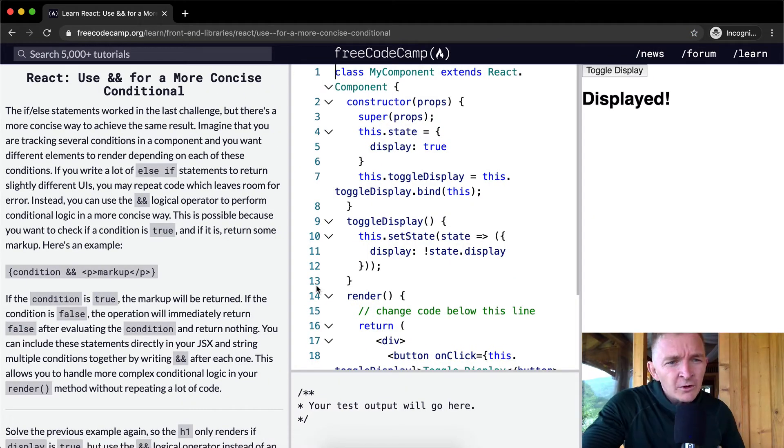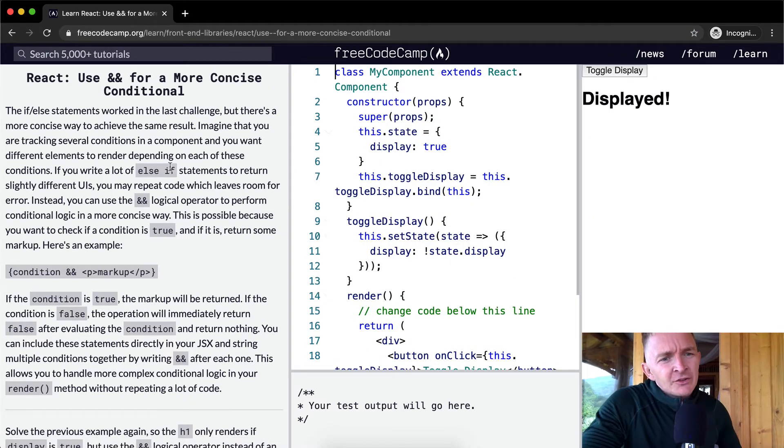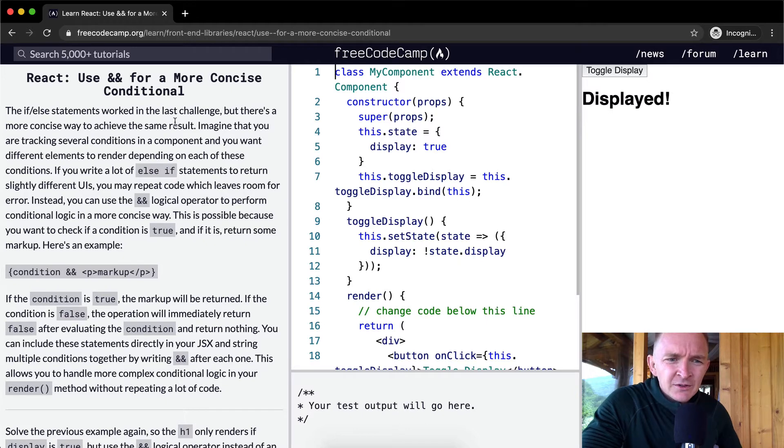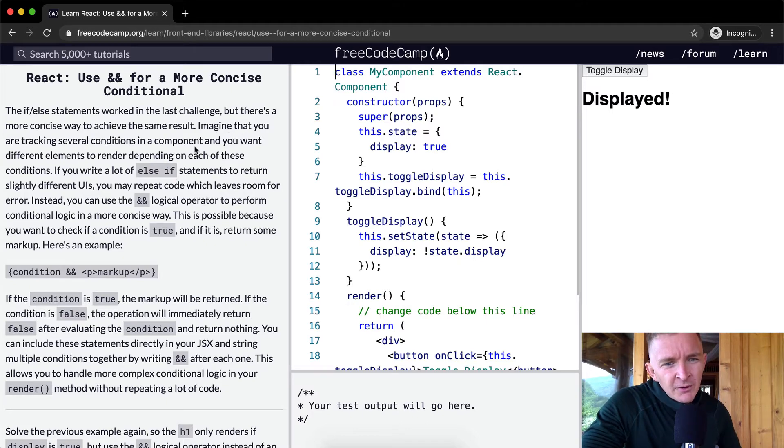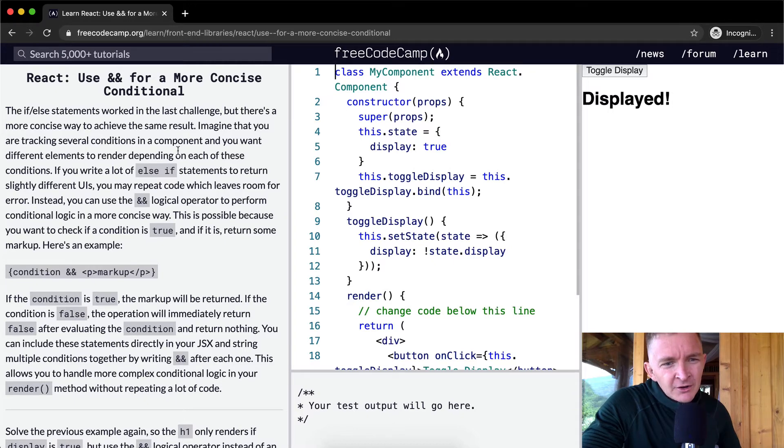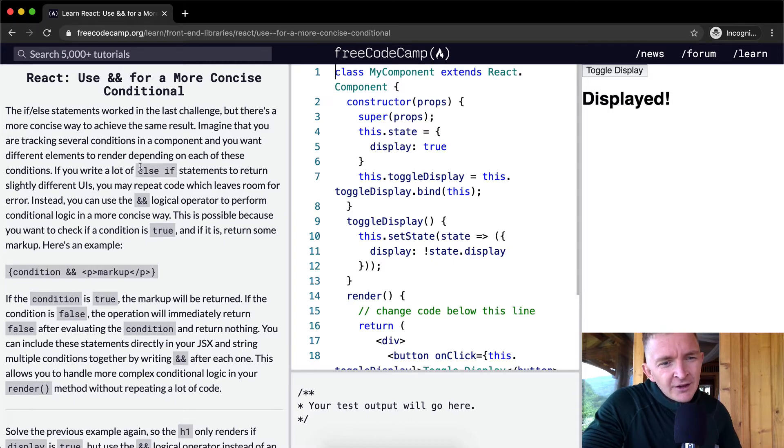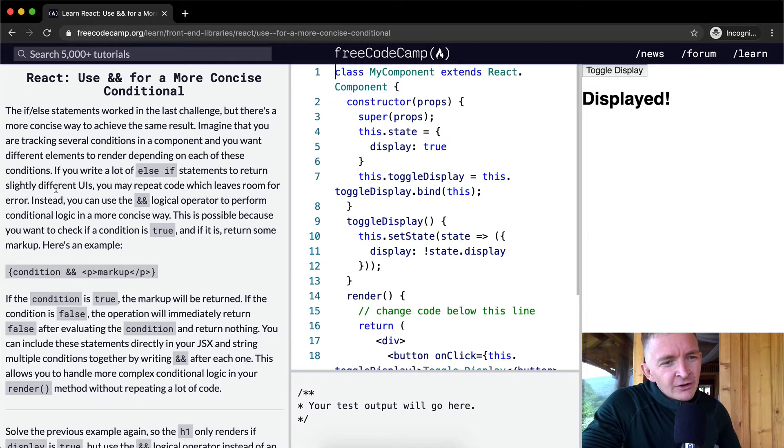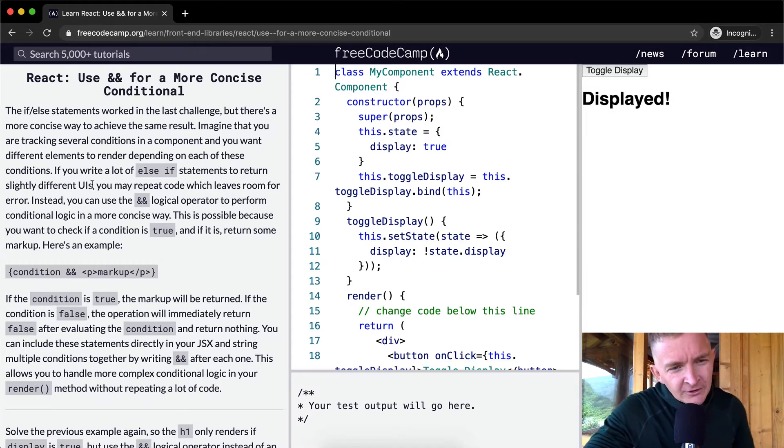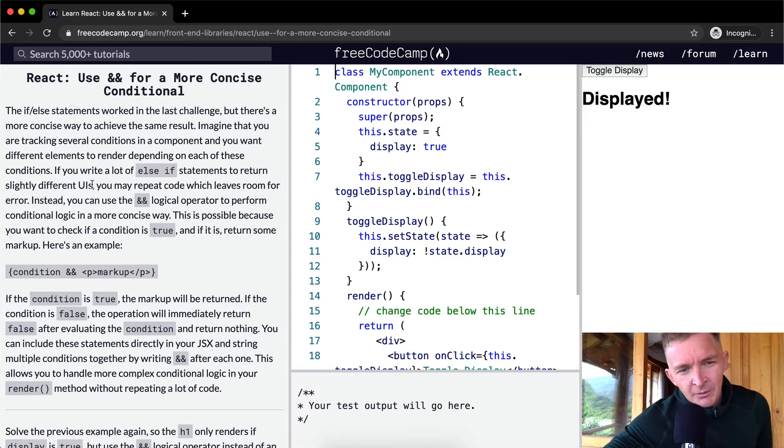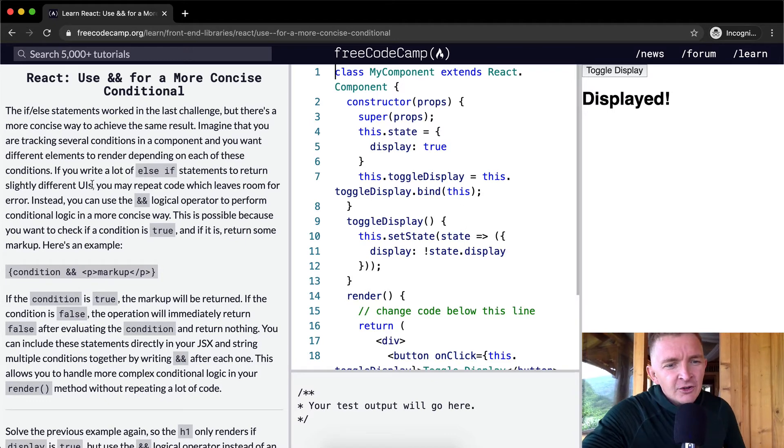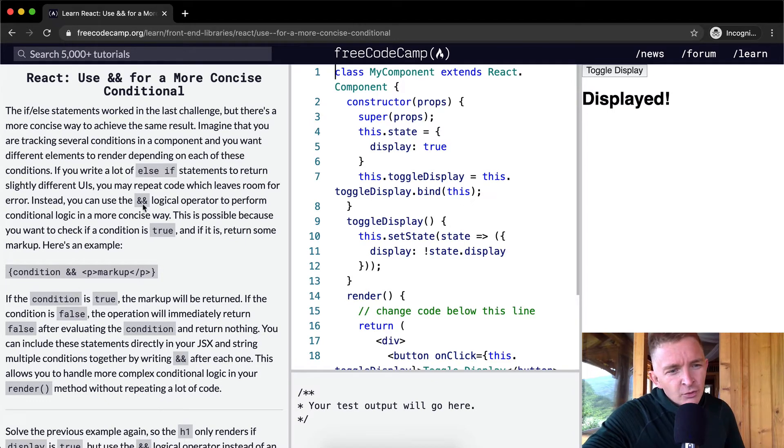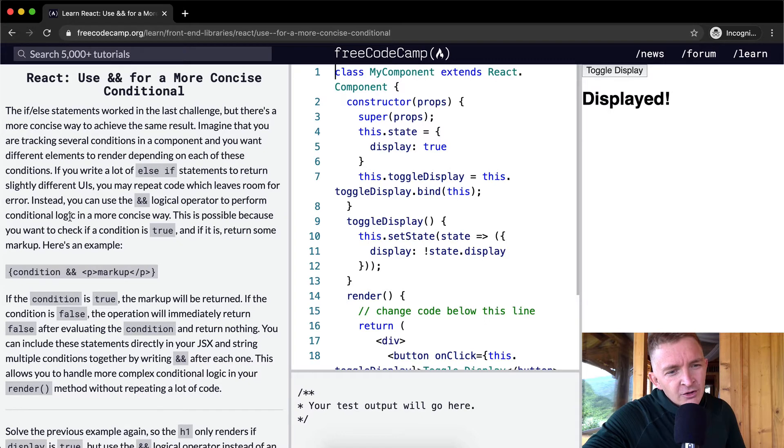The if-else statement worked in the last challenge but there's a more concise way to achieve the same result. Imagine that you are tracking several conditions in a component and you want different elements to render depending on each of these conditions. If you write a lot of else-if statements to return slightly different user interfaces, you may repeat code which leaves room for error.